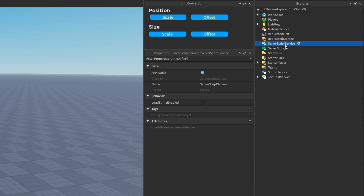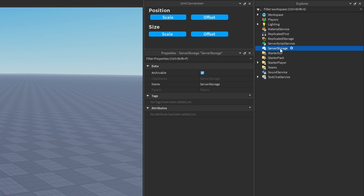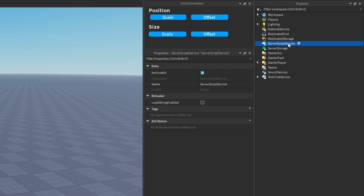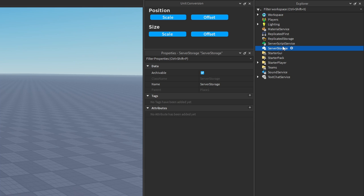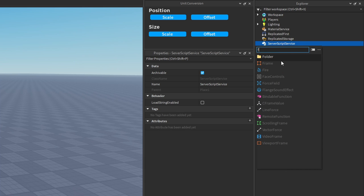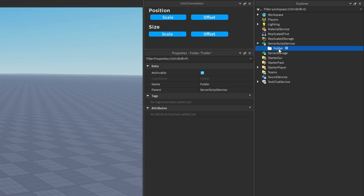You can also store modules that need to be shared across server scripts inside of ServerStorage. The only exception to the location of server scripts would be inside of tools, but even some developers script their game in a way where they don't put scripts inside of tools. Make sure you use folders to structure and store these scripts — folders can really help organize scripts and objects.